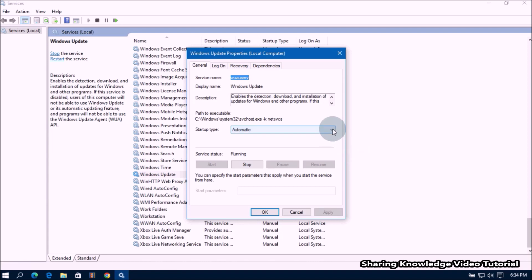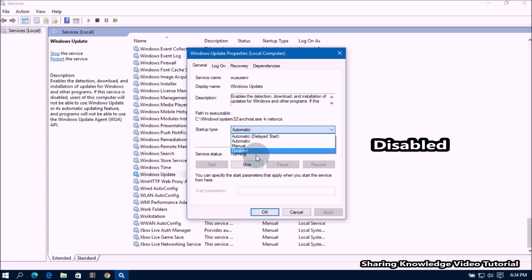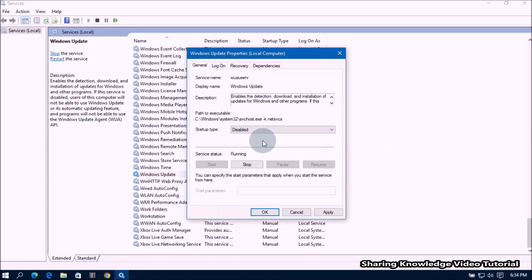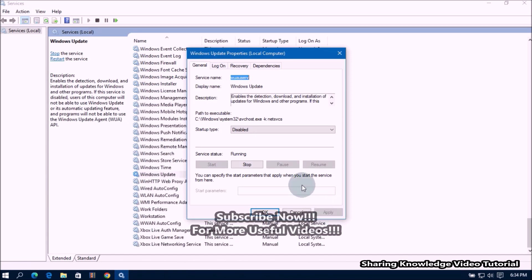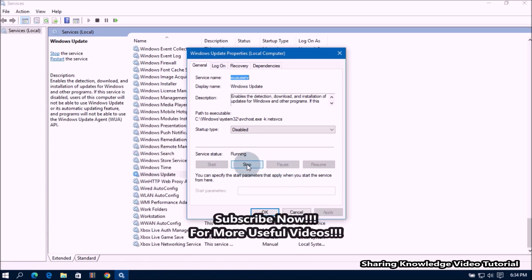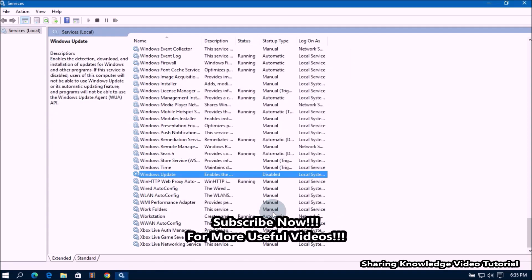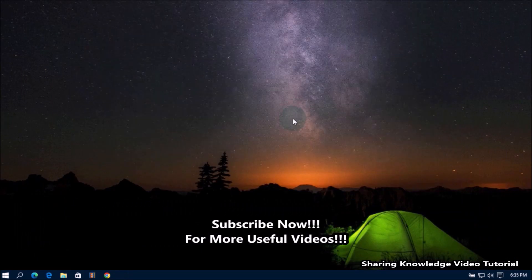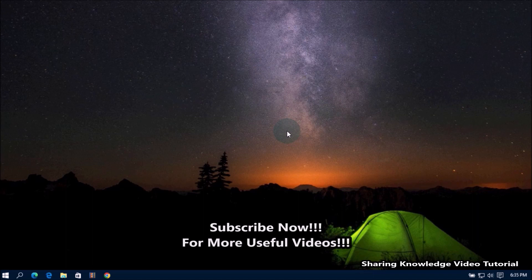It will open the Windows Update Properties dialog box. In the Windows Update Properties dialog box, set the startup type to Disabled from the drop-down option. Then click Apply to keep the changes, and then click Stop. Once done, click OK. Finally, close the Services window.